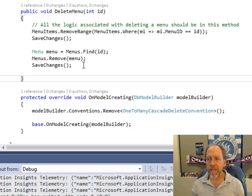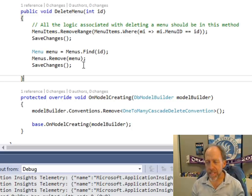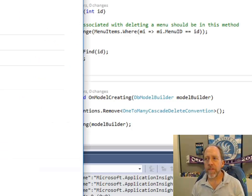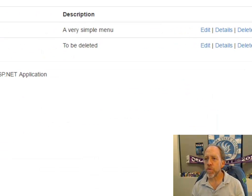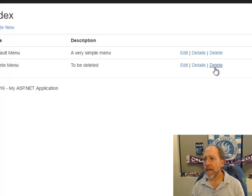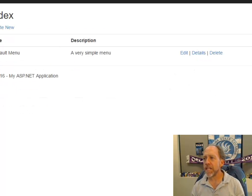So everything happens: SaveChanges is called twice — I remove the menu items and push to the database, then I remove the menu and push to the database. In the logic, this should work. Let's go to the Delete Menu, hit delete, confirm it, and the delete is done — it's gone.